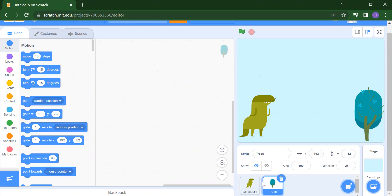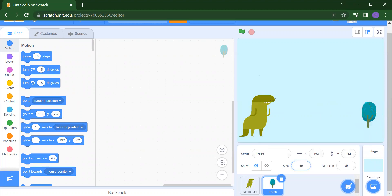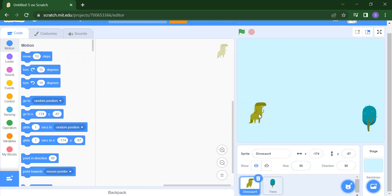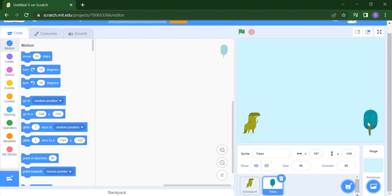This is your design part — we added one backdrop and two sprites. First sprite is the dino, second one is the tree. If you want to minimize the size of the dino, the size is currently 100%, so we will make it 50. For the tree also we make the size 50. Now we have the correct size for both.